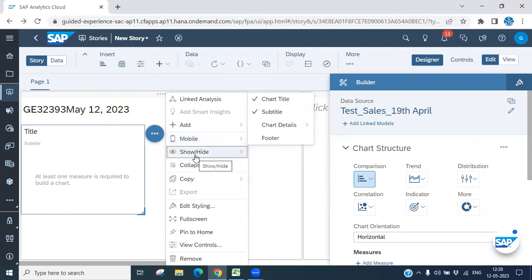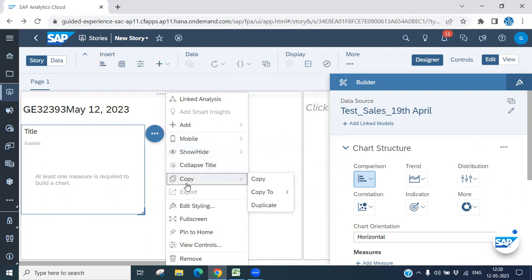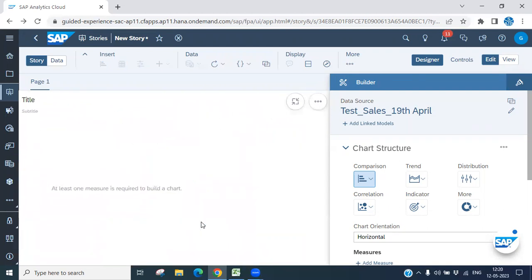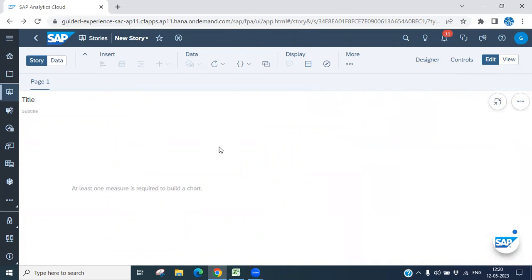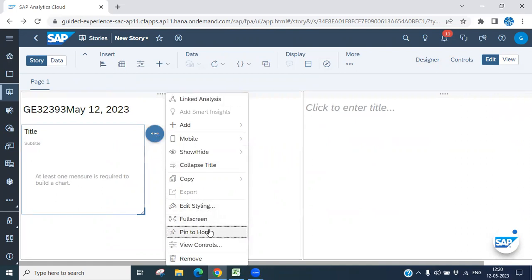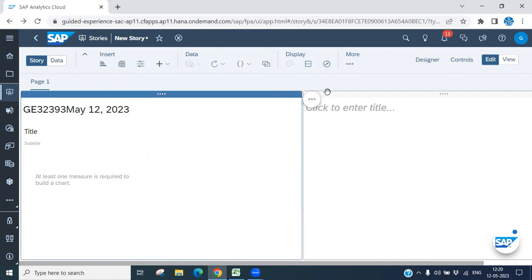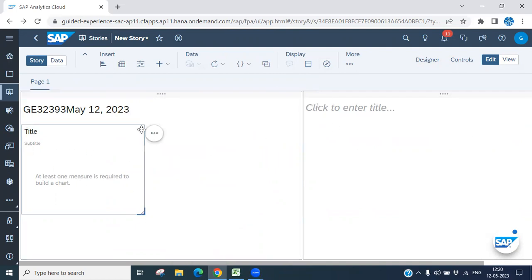You can make it full screen, then exit full screen. Options also include Pin to Home and Remove. So we have many options available. If you want a subtitle, you can put it here. Whatever the options you need, you can configure them.